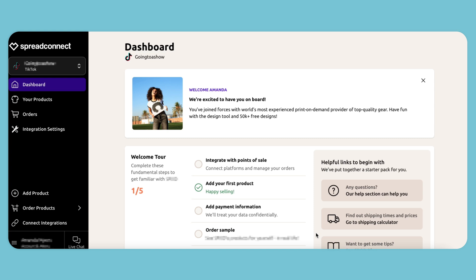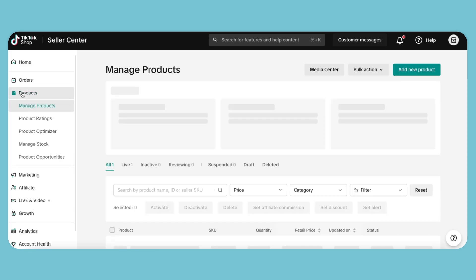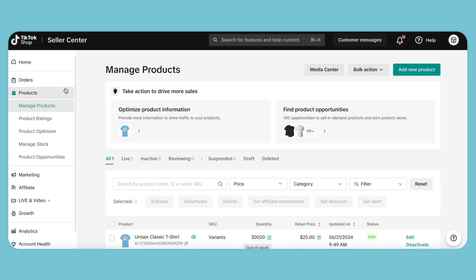Now that we can see the product we created in our Spread Connect dashboard, let's head over to the Seller Center. We'll find it by clicking the Product tab. As you can see, it's listed there as well. Next, let's go back to the homepage so we can connect our shop.